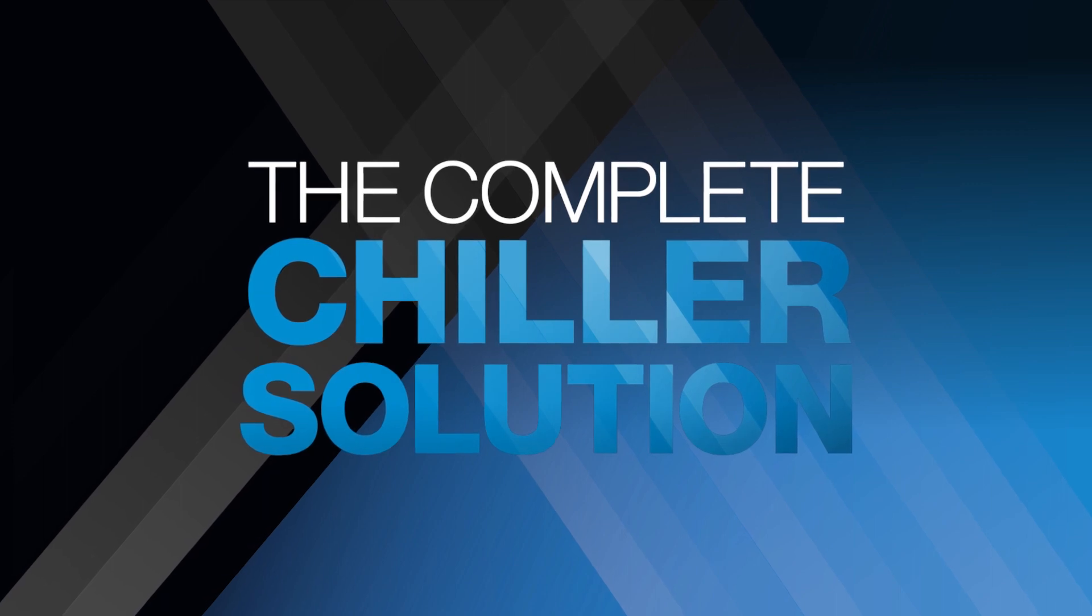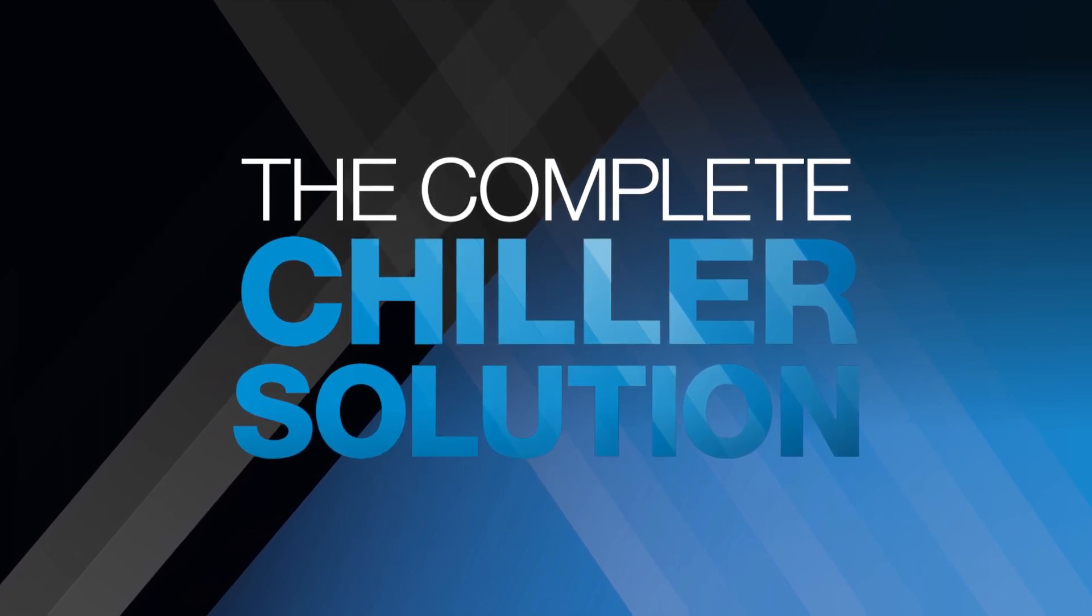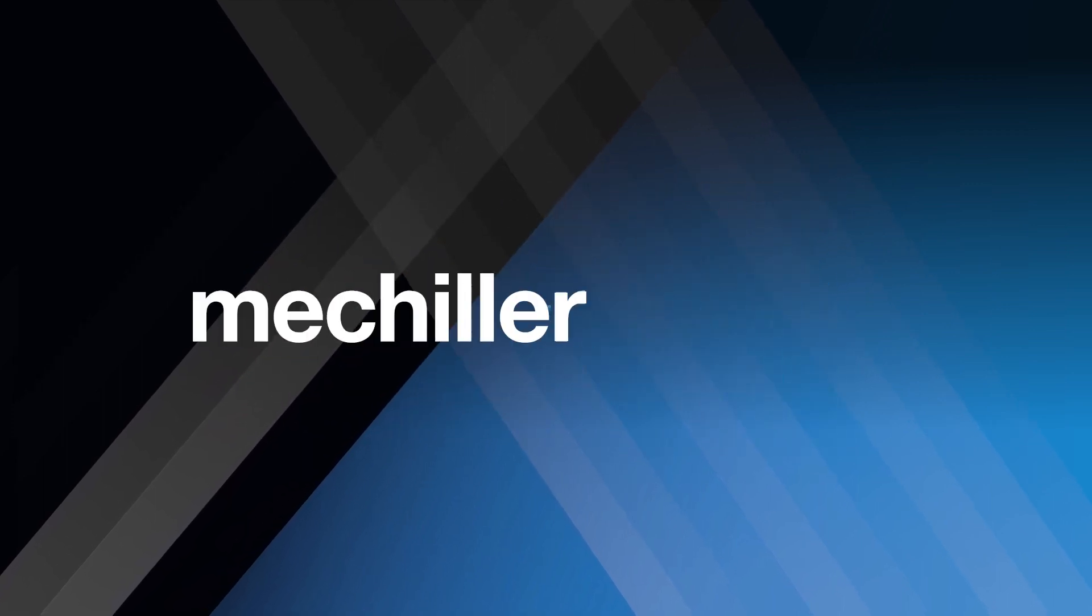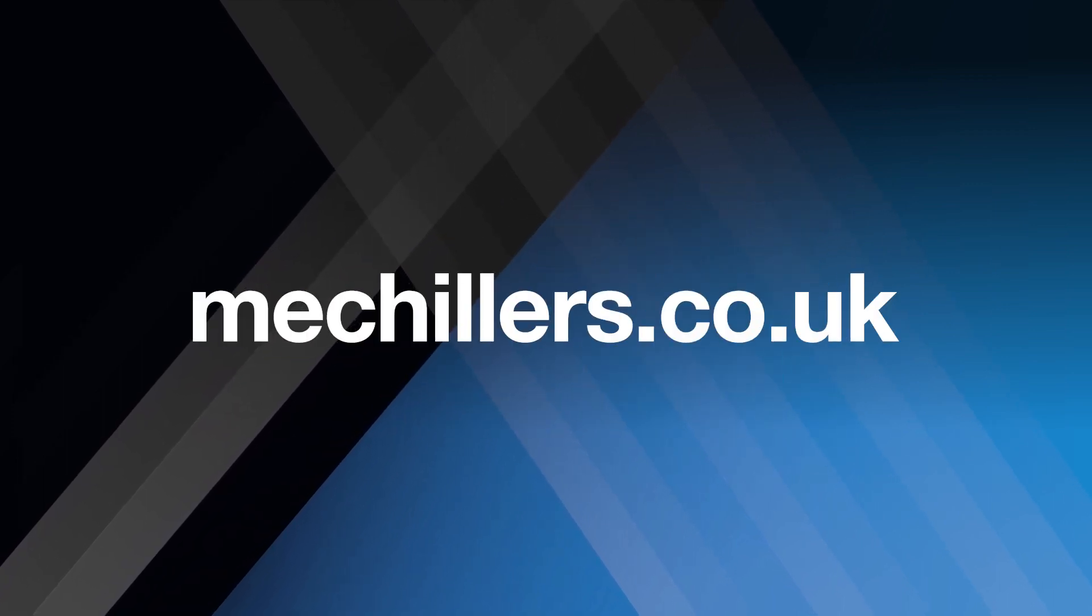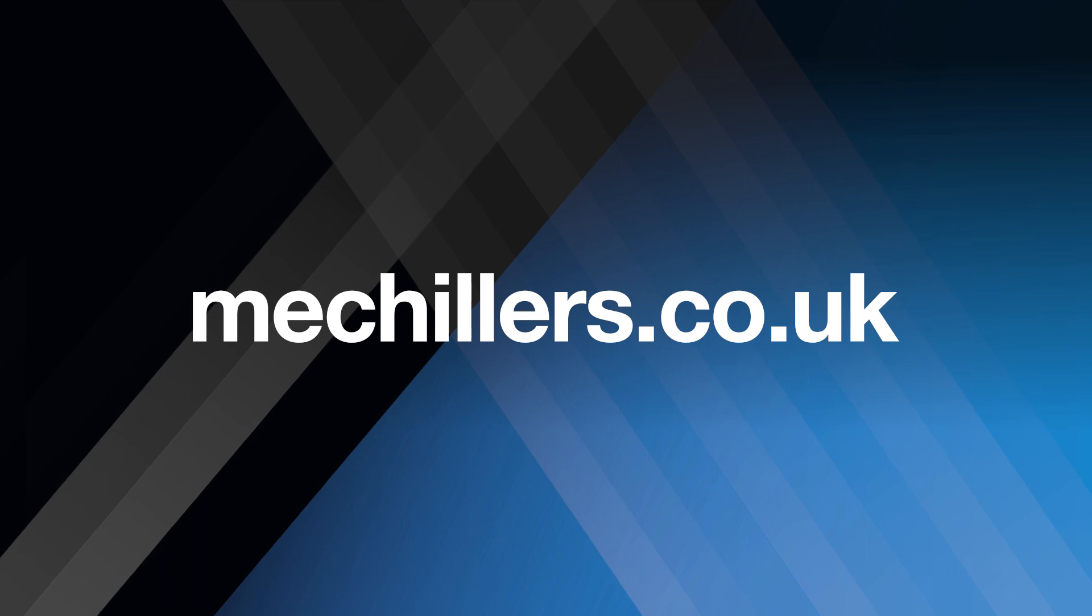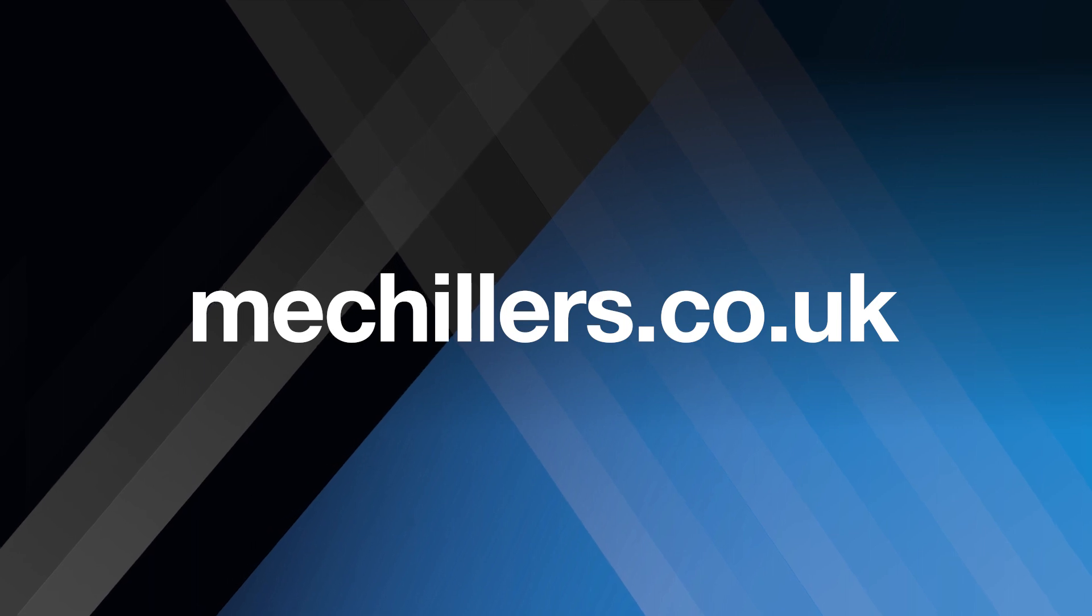For more information, please visit our dedicated Chillers website at mechillers.co.uk.